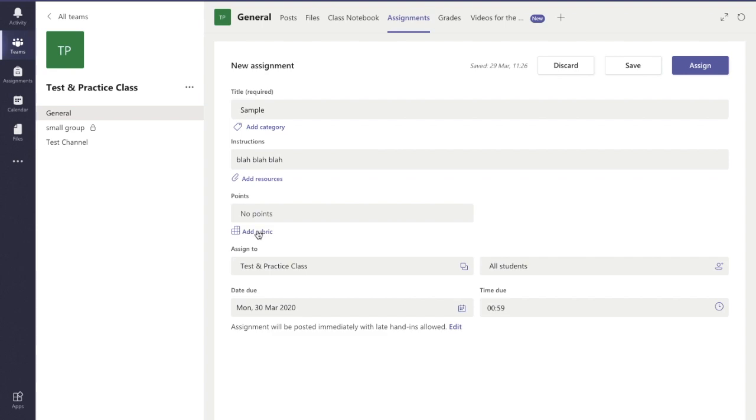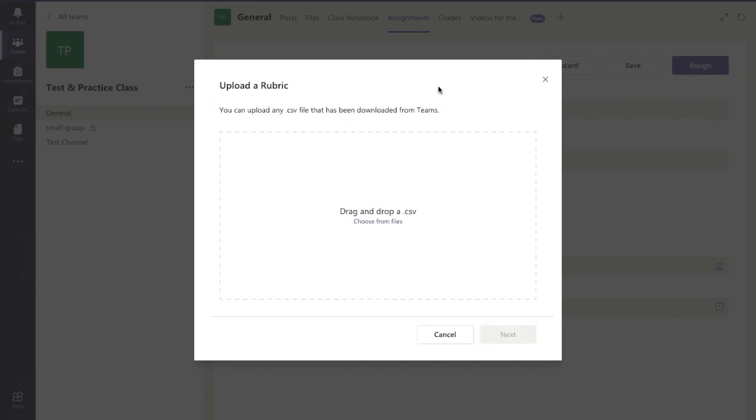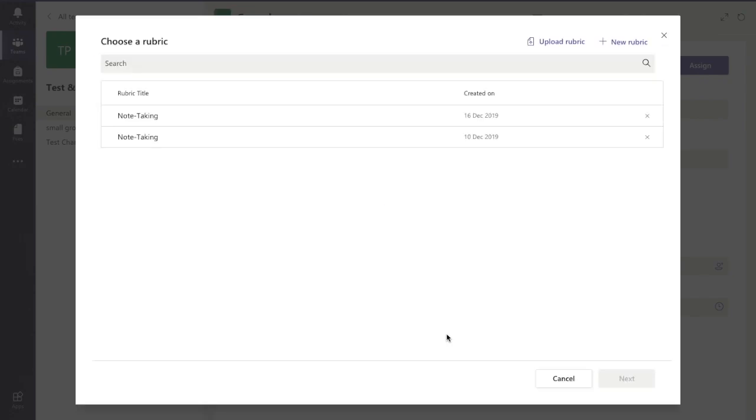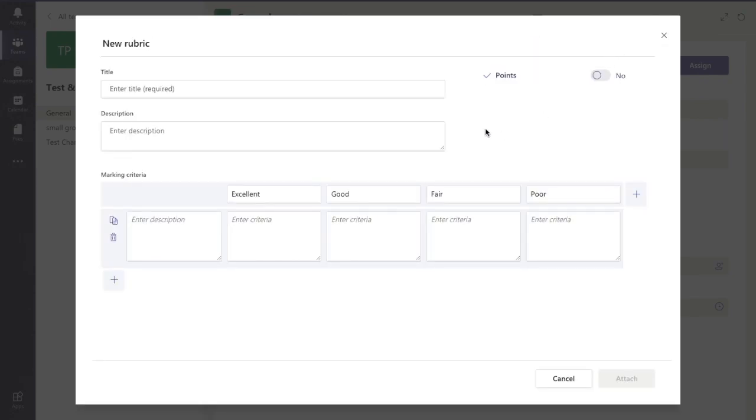I've already filled in some information for the rest of it, and I'm going to add a rubric here now. I have the choice of selecting a rubric that I've already created, uploading a rubric from an Excel or CSV file, or creating a brand new rubric. That's what I'm going to do here now with you.